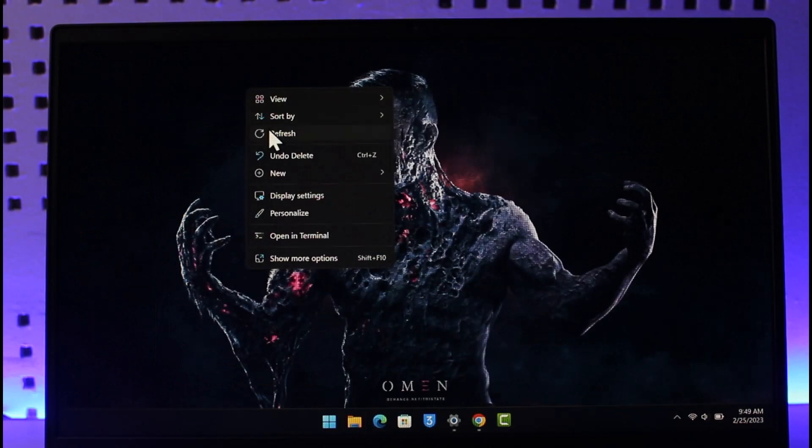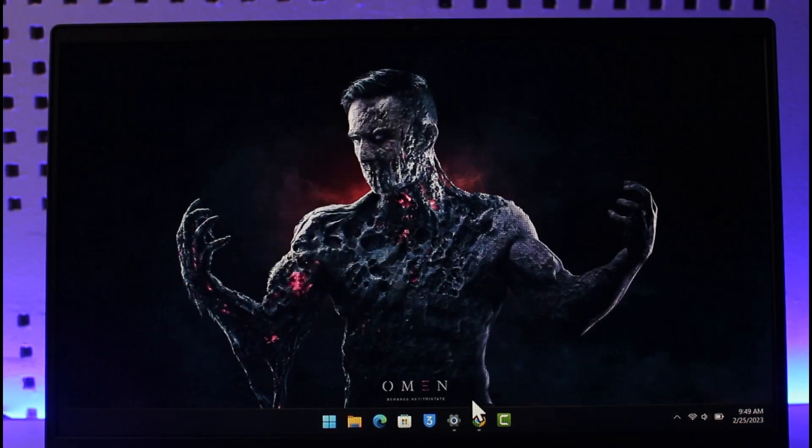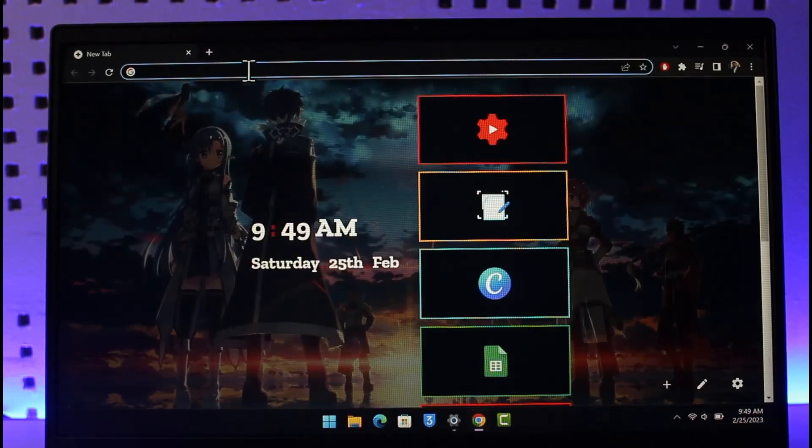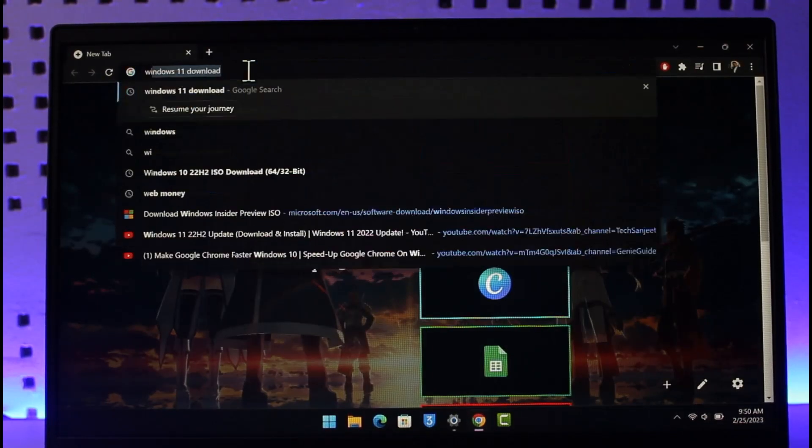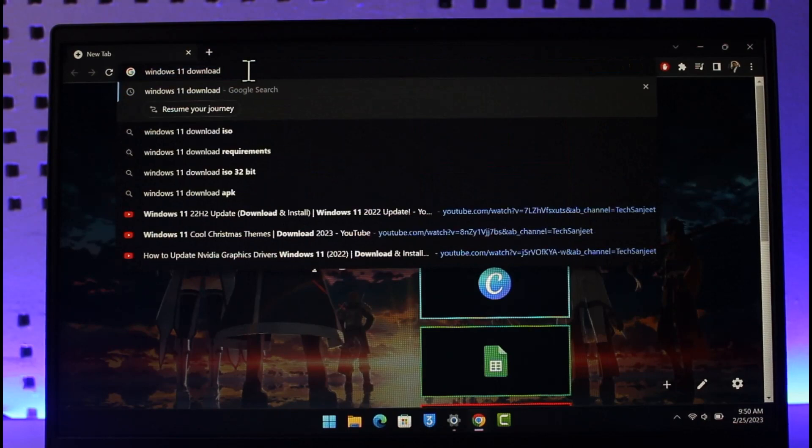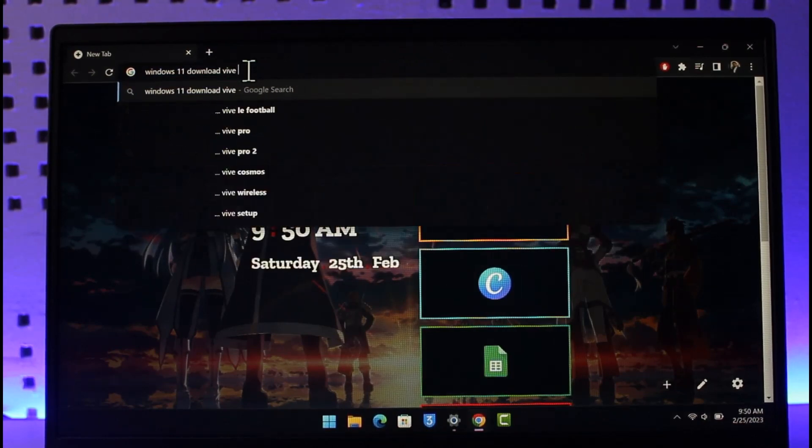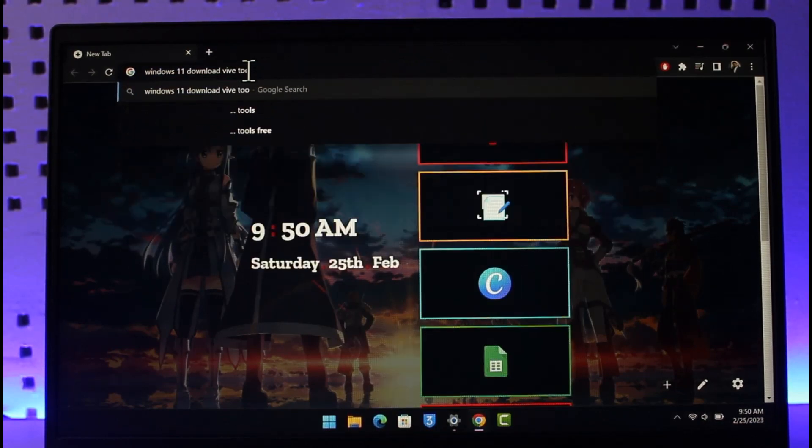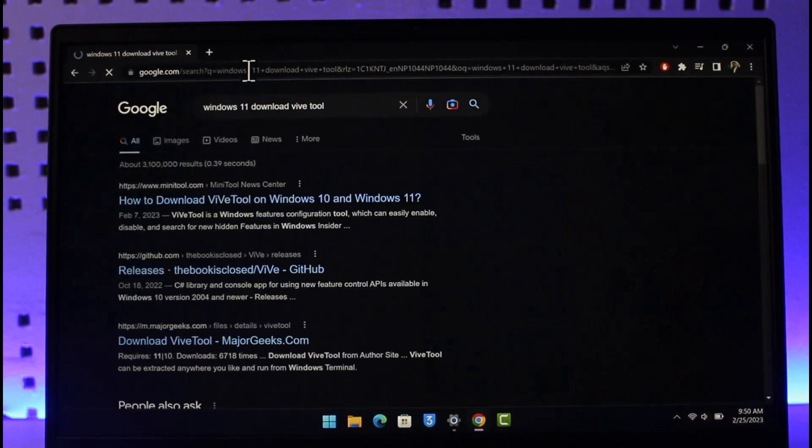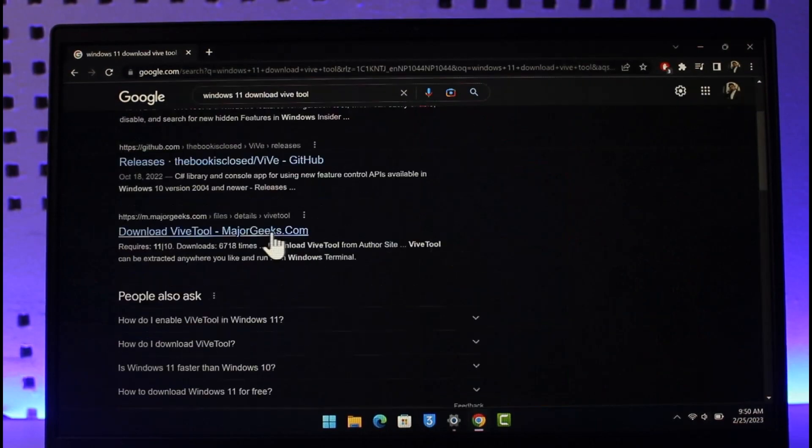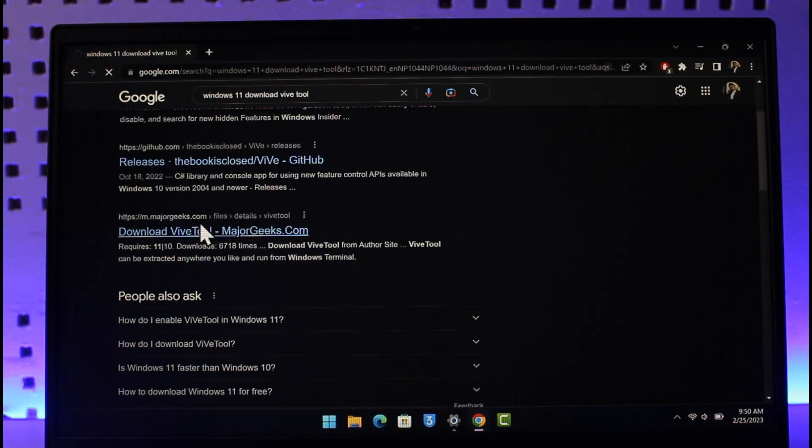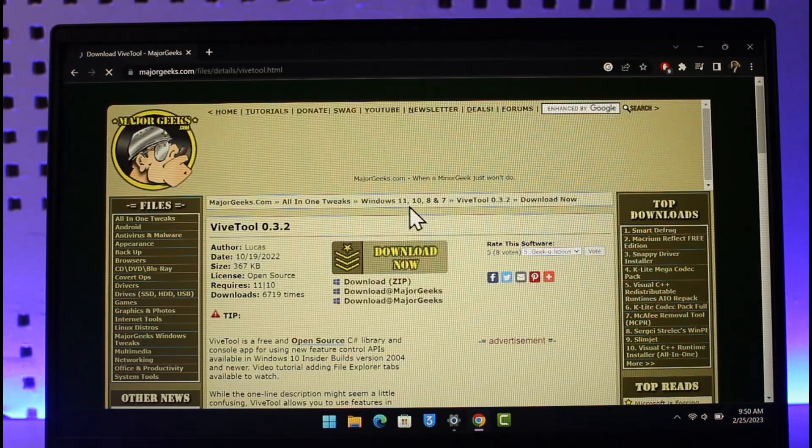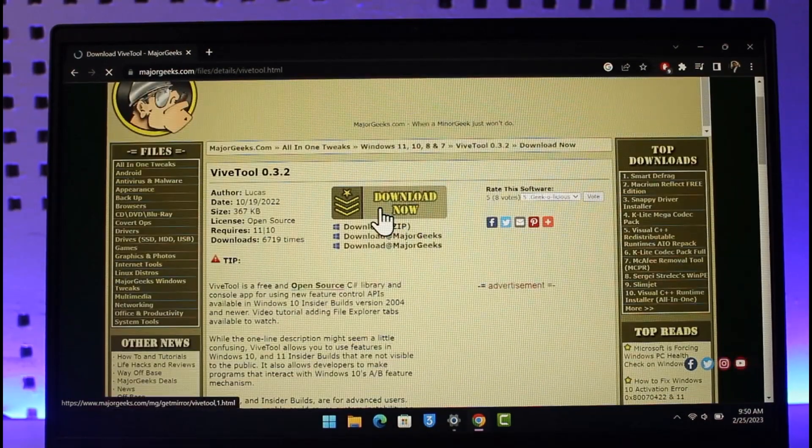If you're not being able to find this option, then you can actually enable and disable this if you want to. For that, just go ahead and then open up your browser and then just type in Windows 11 download ViVeTool. So this is basically the tool that you want to download, that is ViVeTool. You can basically just go ahead and then open it up and then you should be able to find the download link of this specific ViVeTool.